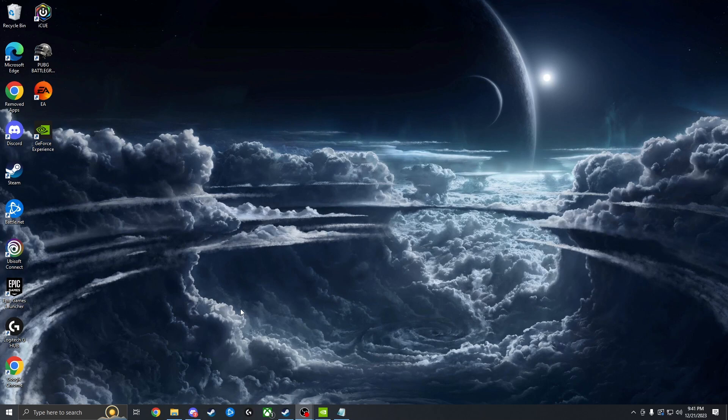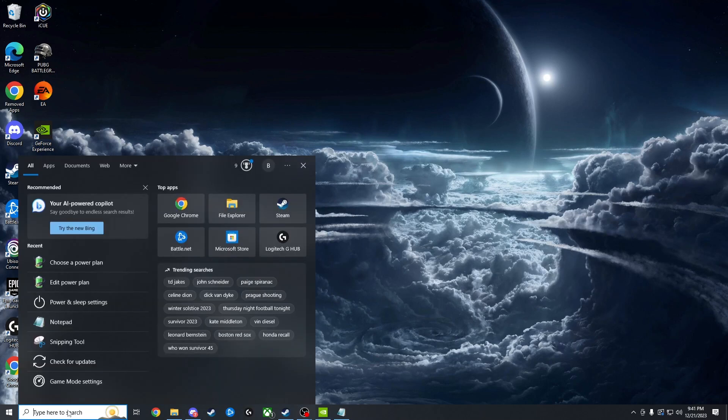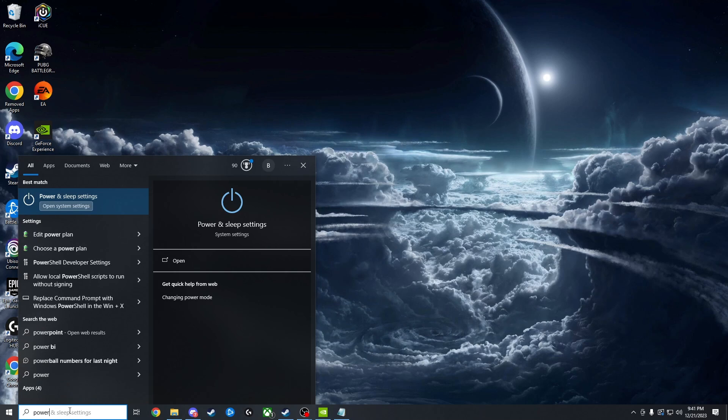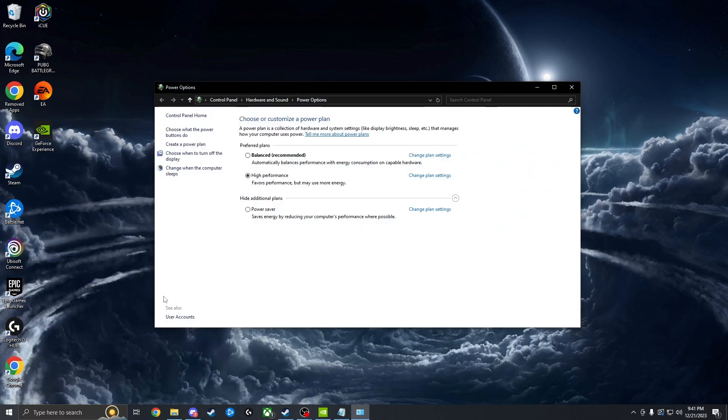First, I'm going to start with some Windows settings. You're going to want to go to your search bar here and type in power and then click choose a power plan. We're going to set this to high performance.